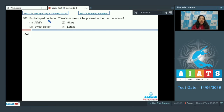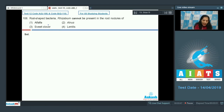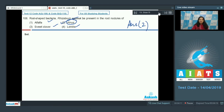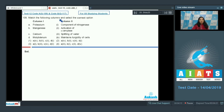Question 108: Rod-shaped bacteria Rhizobium cannot be present in the root nodules of which plant? Options: alfalfa, second option (alnus), sweet clover, and lentils. Rhizobium is a symbiotic nitrogen fixer seen in leguminous plants. Alfalfa, sweet clover, and lentils can be associated with Rhizobium, but alnus does not — it associates with Frankia, another symbiotic nitrogen fixer. So the correct answer is option number two.